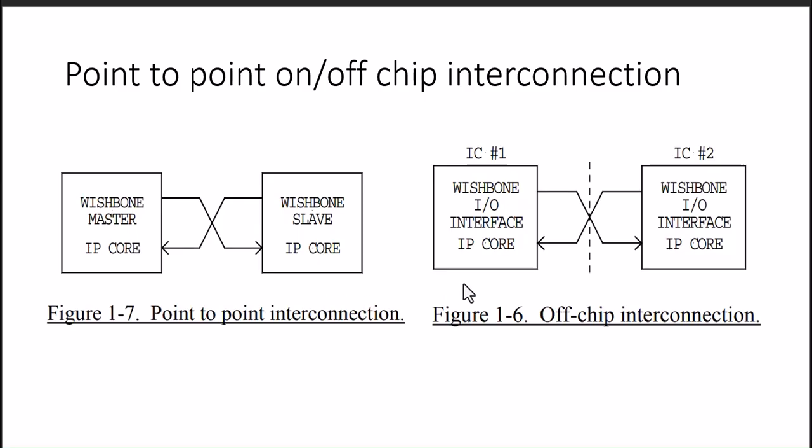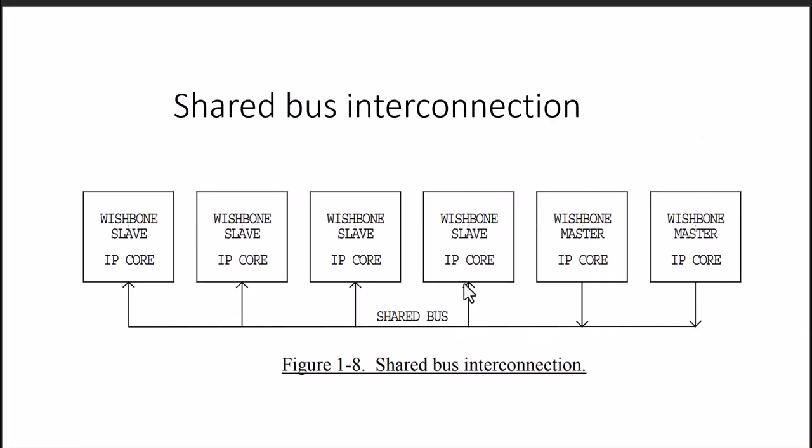Master-slave configuration on off-chip IC1, IC2. There can be shared bus interconnection which is a star connection. On the same bus, it has slaves and master connected with addressing or user-defined IDs. We can differentiate which master is connected to which slave.